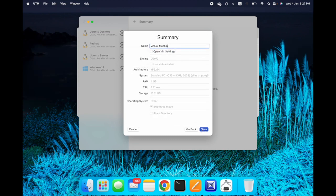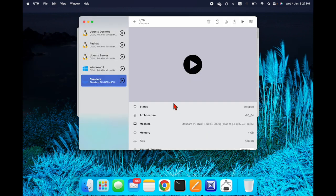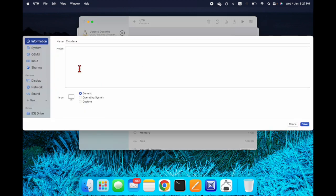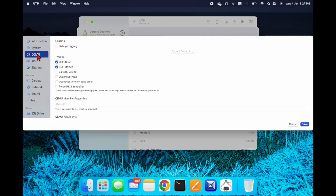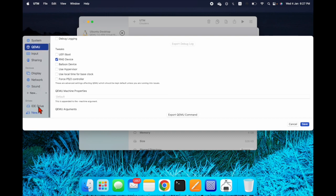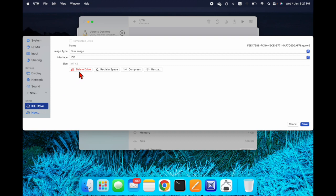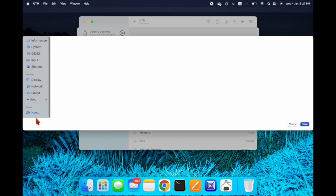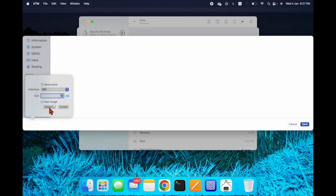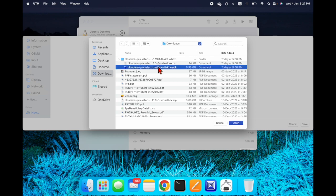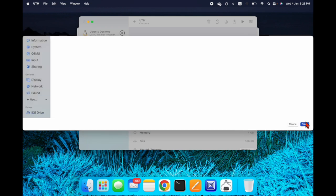Name this machine 'Cloudera' and then save it. Next, uncheck the UEFI boot option. Then go to the IDE drive, remove it, add a new drive, select Import, choose your VMDK file, open it, and save.